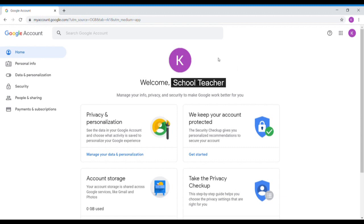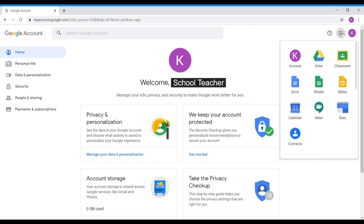To get to Google Classroom, you're going to go to the top corner again where this box of dots is, click on it, and you're going to hit classroom.